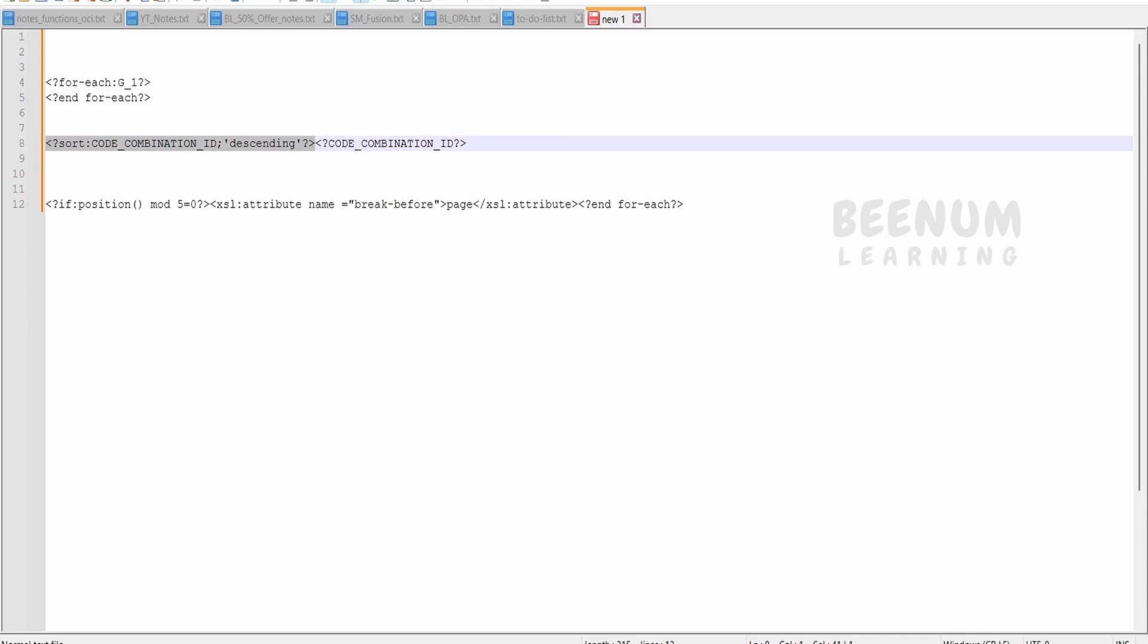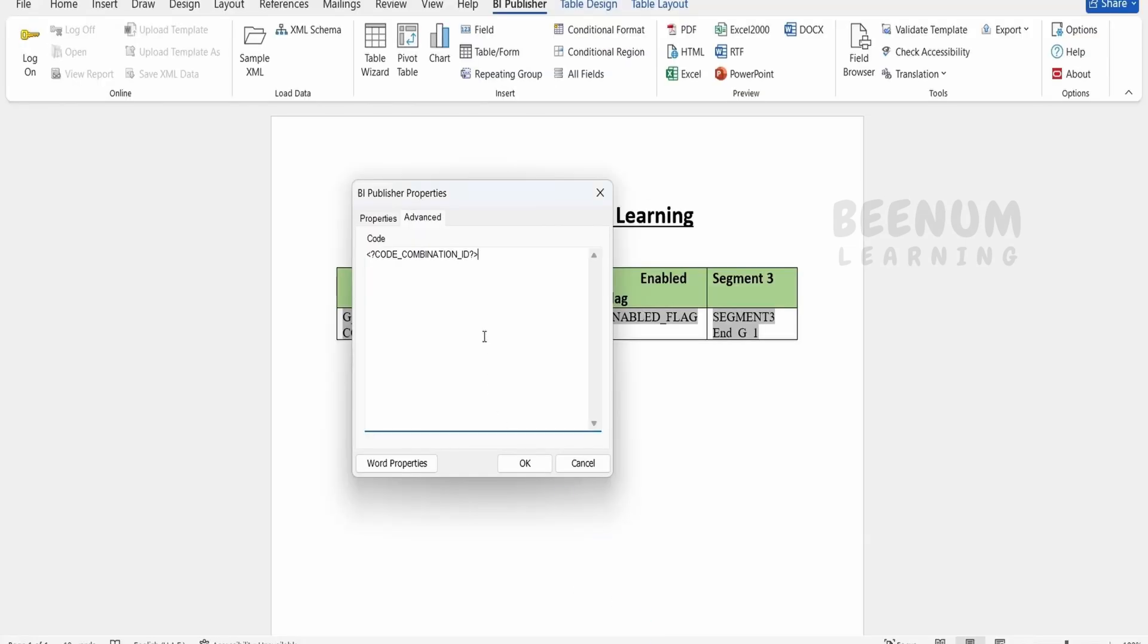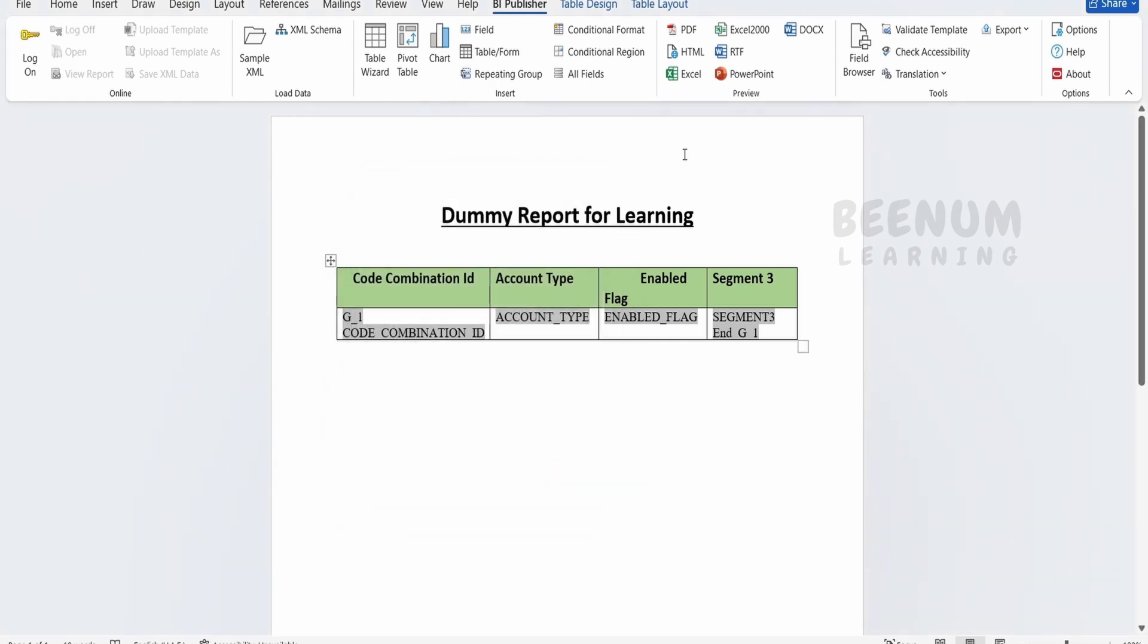Go over to our RTF template. Just before this we have to paste. So this is the ending tag for our code combination ID, that is the column. We have to just tell sort, sort colon, combination ID, and descending is the order. Click on OK and now click on PDF.